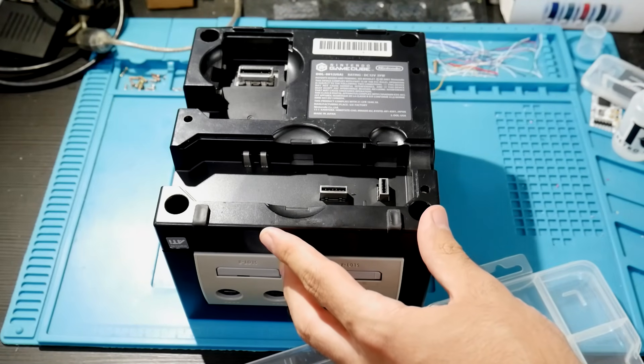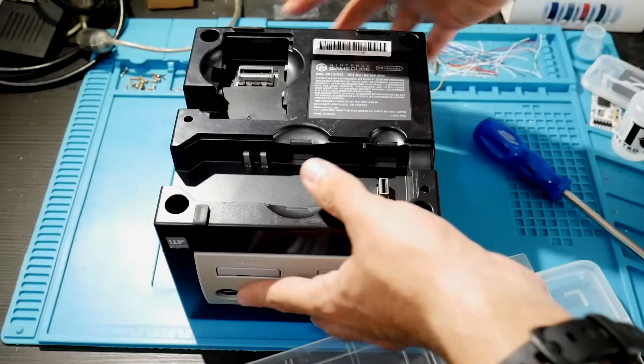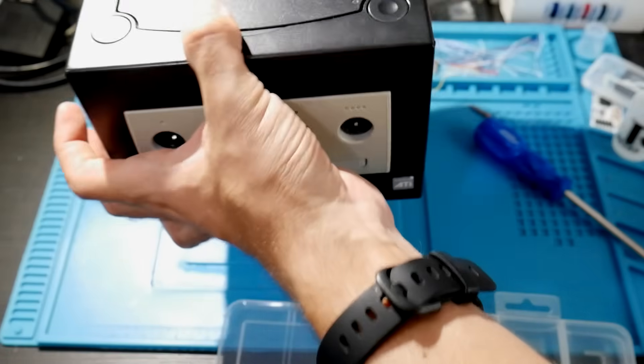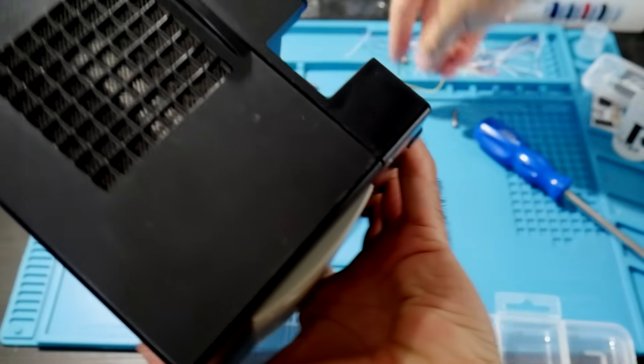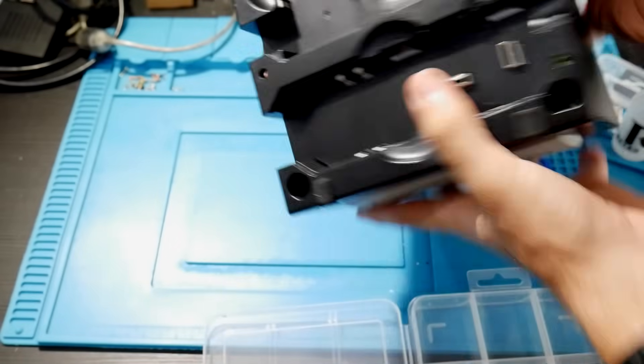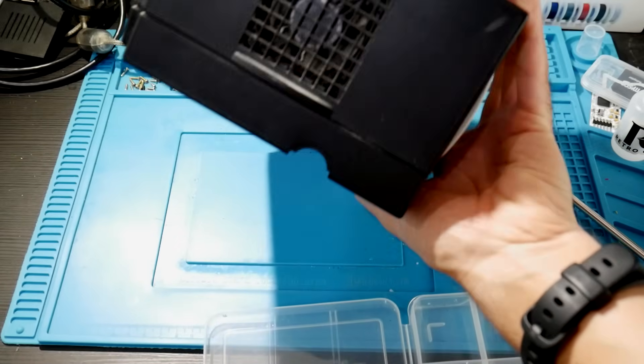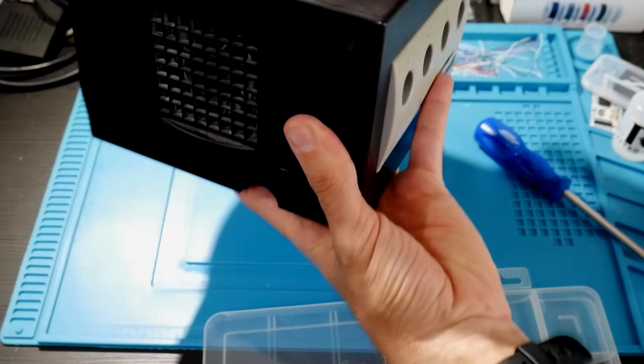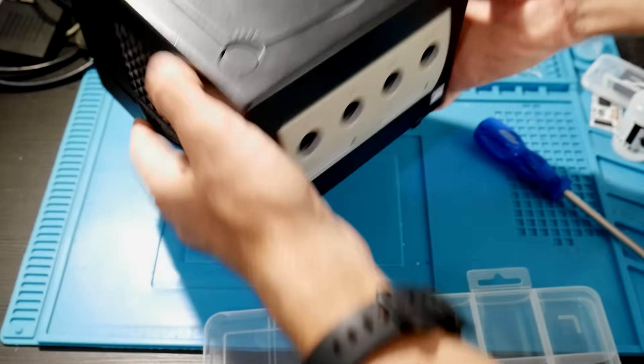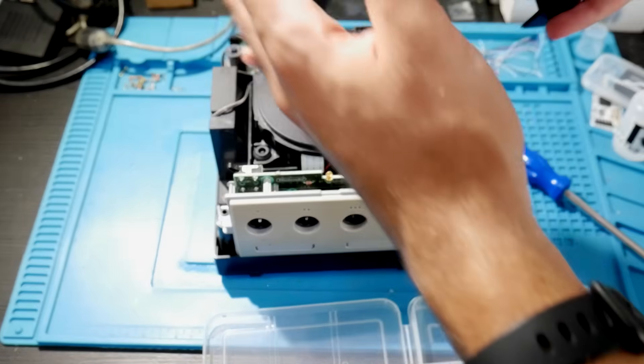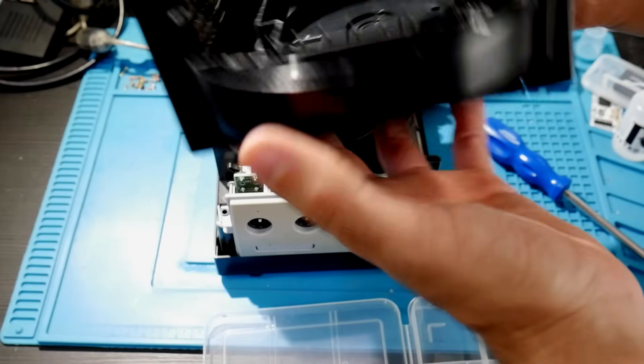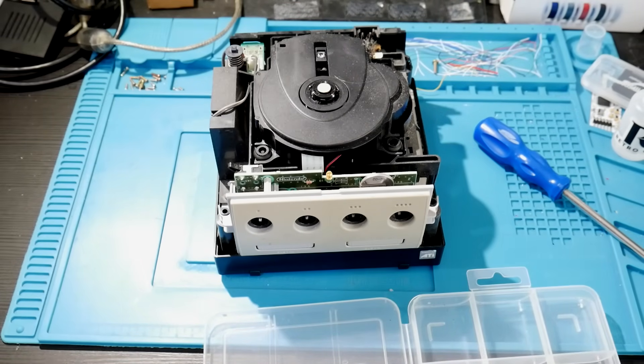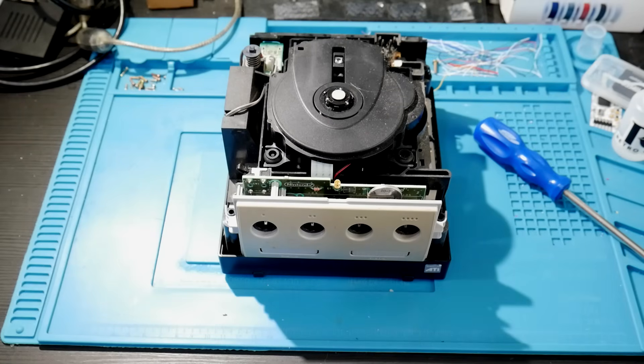Once these four screws have been taken out, you can flip the GameCube right side up and then gently remove the top casing of the GameCube itself. I did a little bit of a shake right there because one of the screws just would not come out, so you might have to do that. But as you can see, once you take this off you're able to see a lot of the internals of the console here.